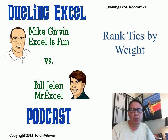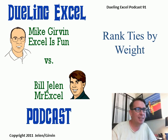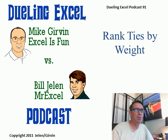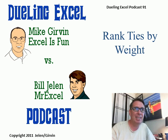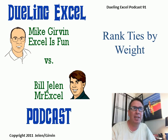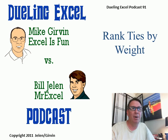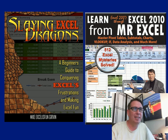Hey! Welcome back. It's another Dueling Excel podcast. I'm Bill Jelen from MrExcel. I'll be joined by Mike Girvin from ExcelIsFun. This is episode 91, Rank Ties by Weight.